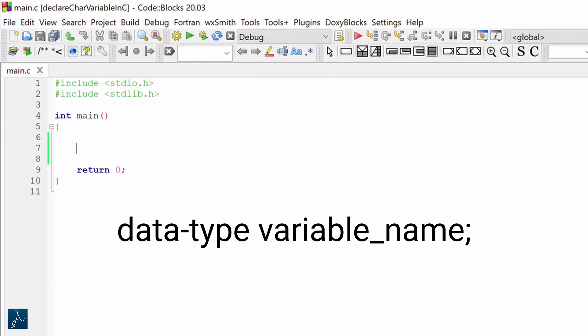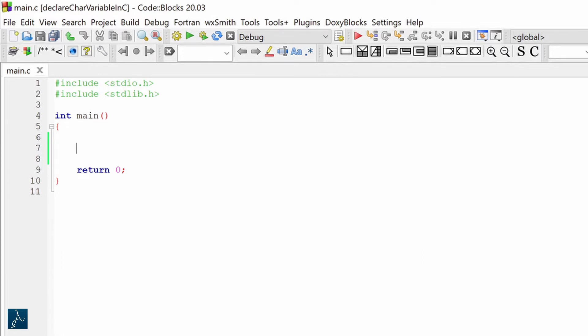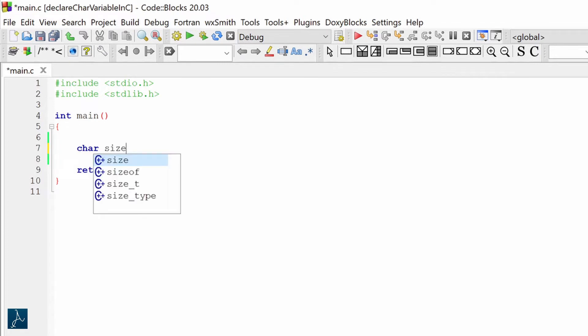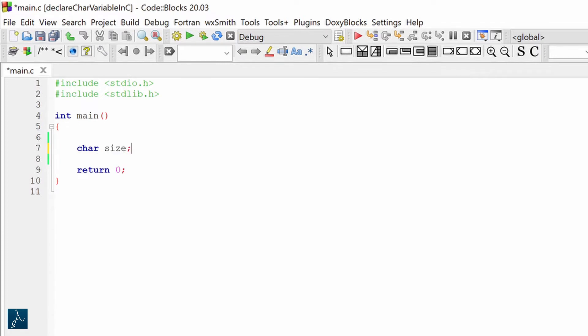The data type for a character in C is char. Let's say I want to declare a character variable named size. I will type char, then the name of the variable, size, ending the statement with a semicolon. This is how a character variable is declared in C.